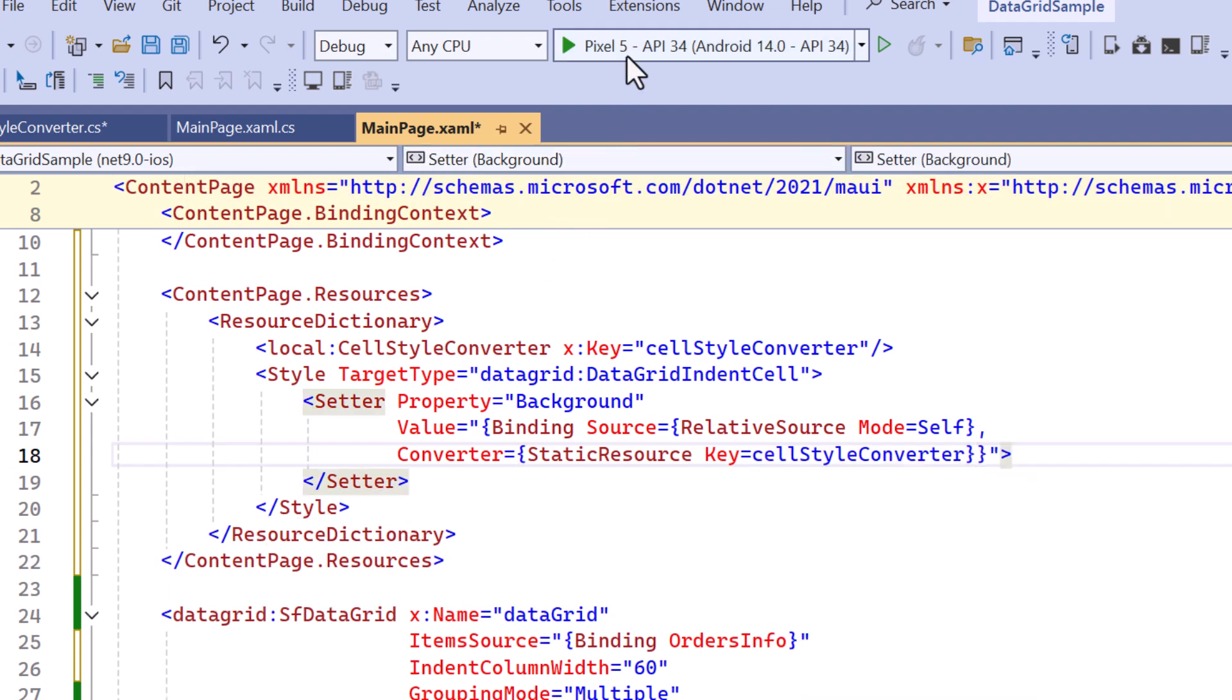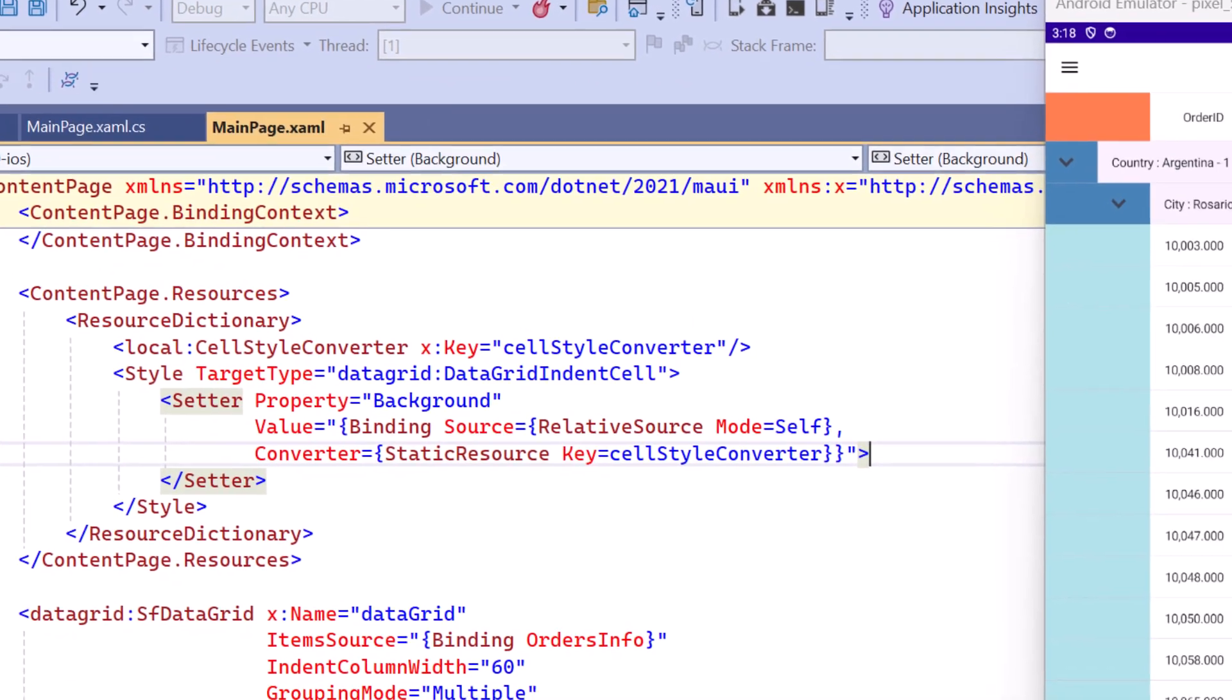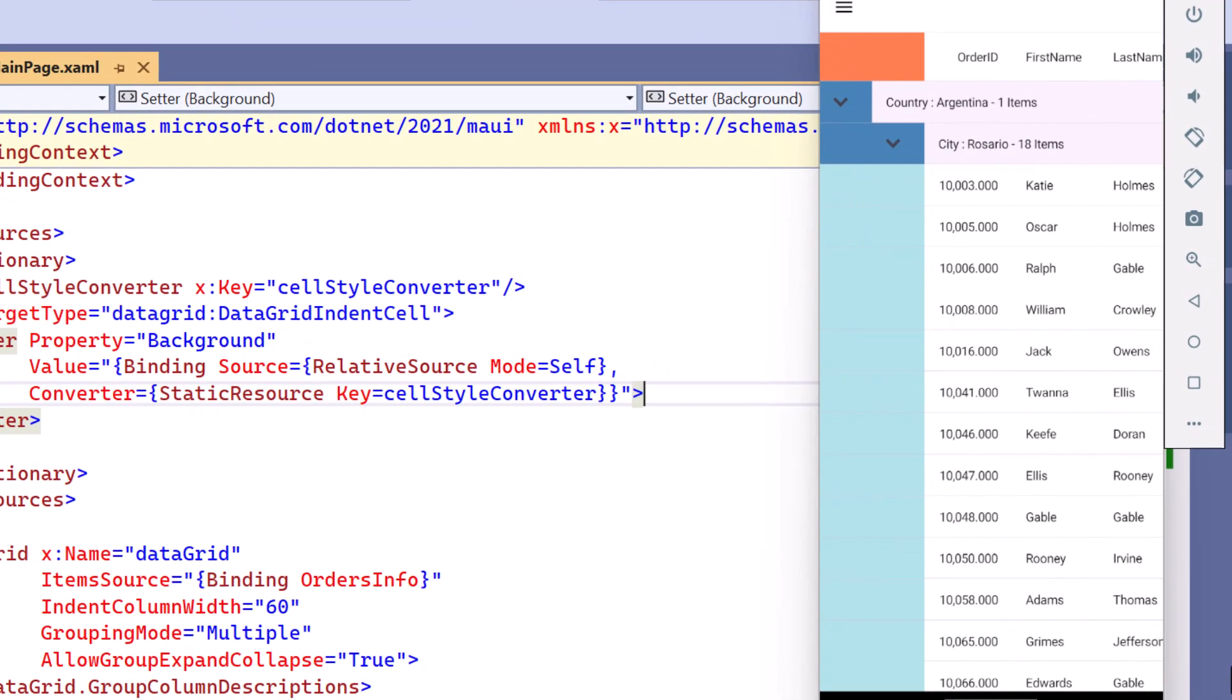Now I run the application. You can see the indentation has been applied to each row type along with the background color.